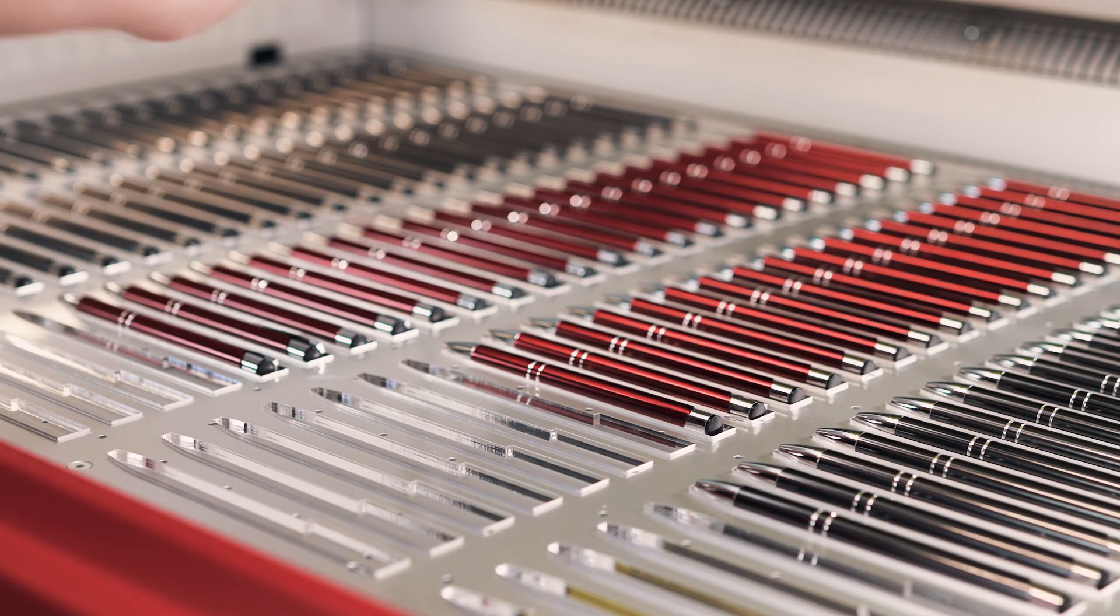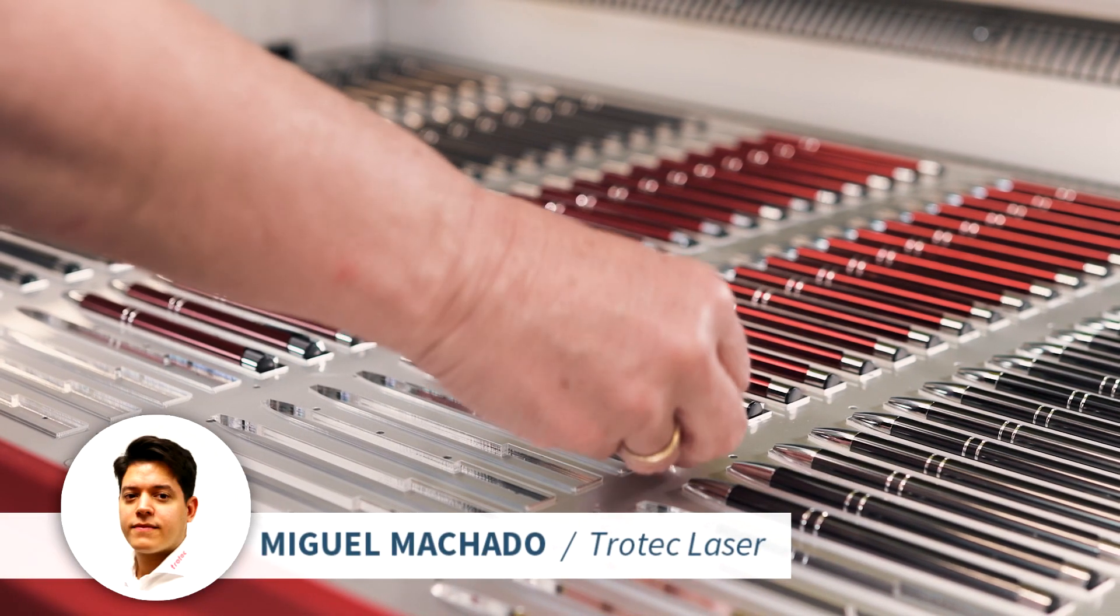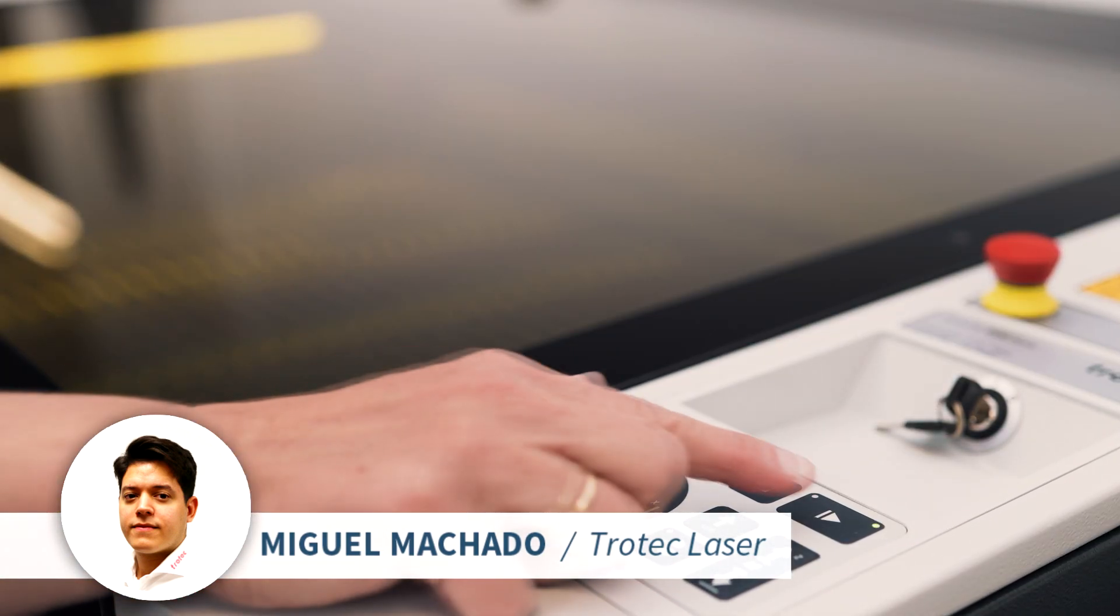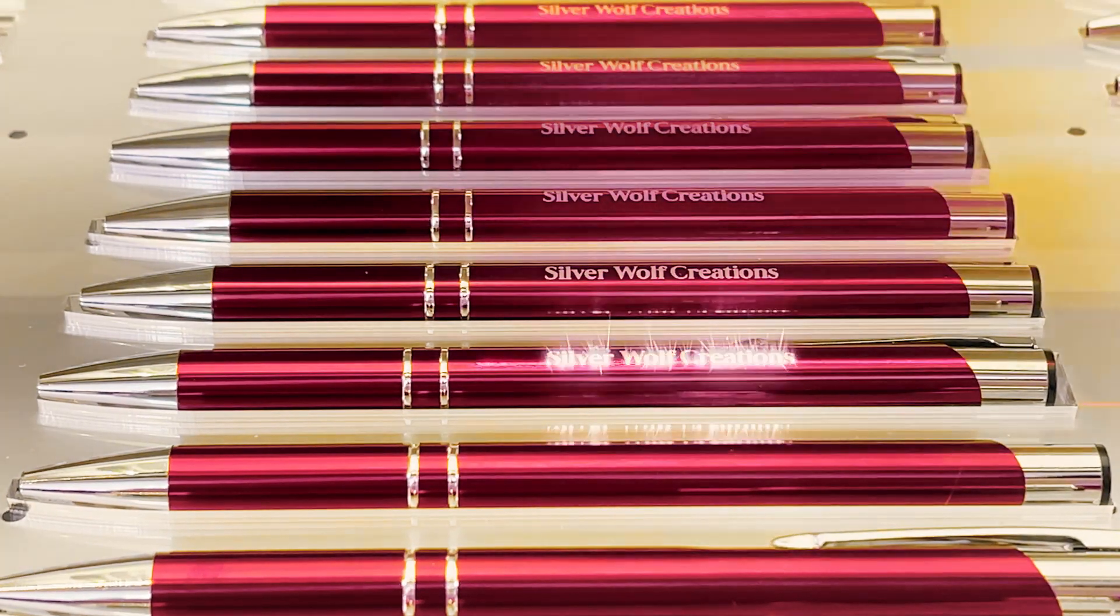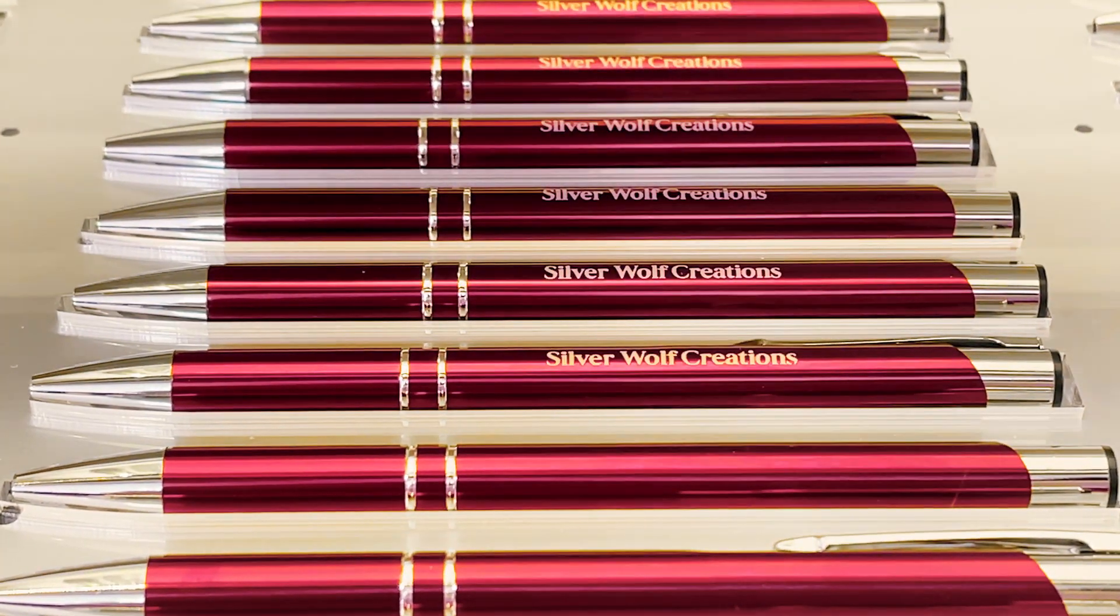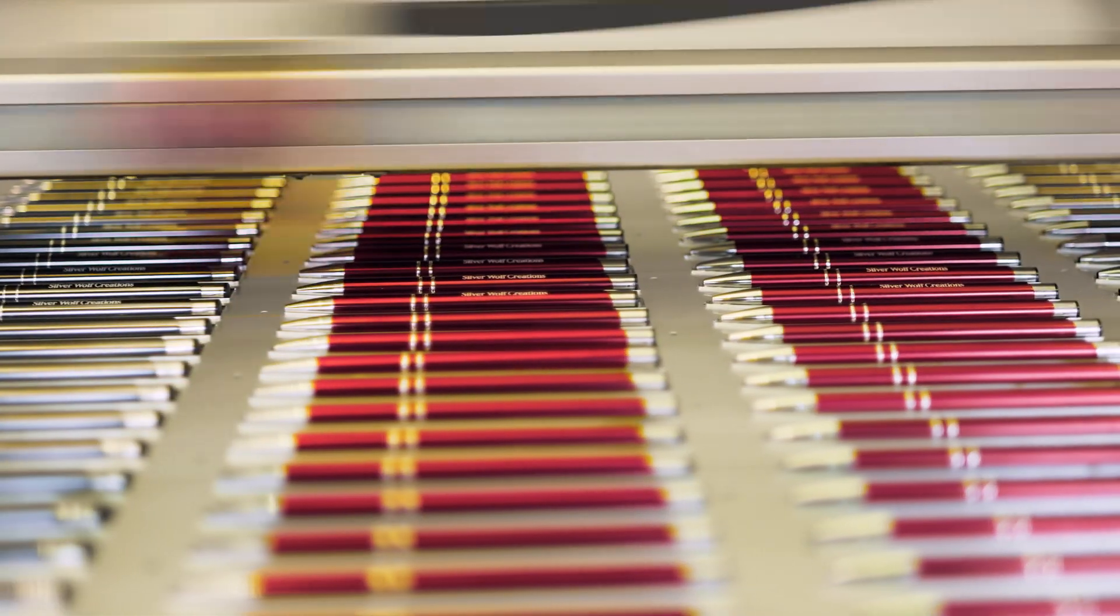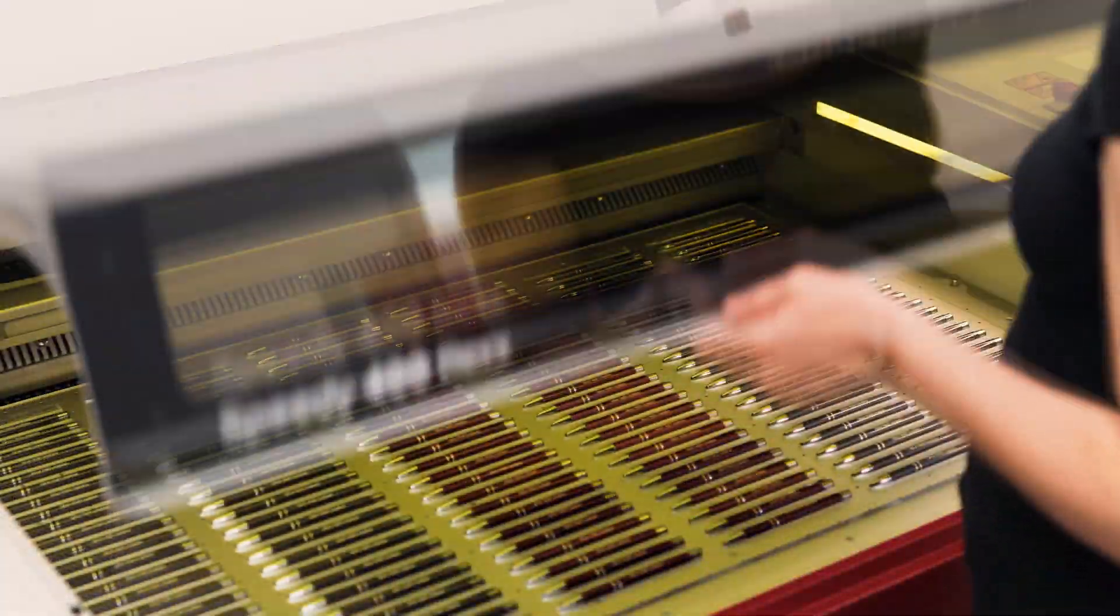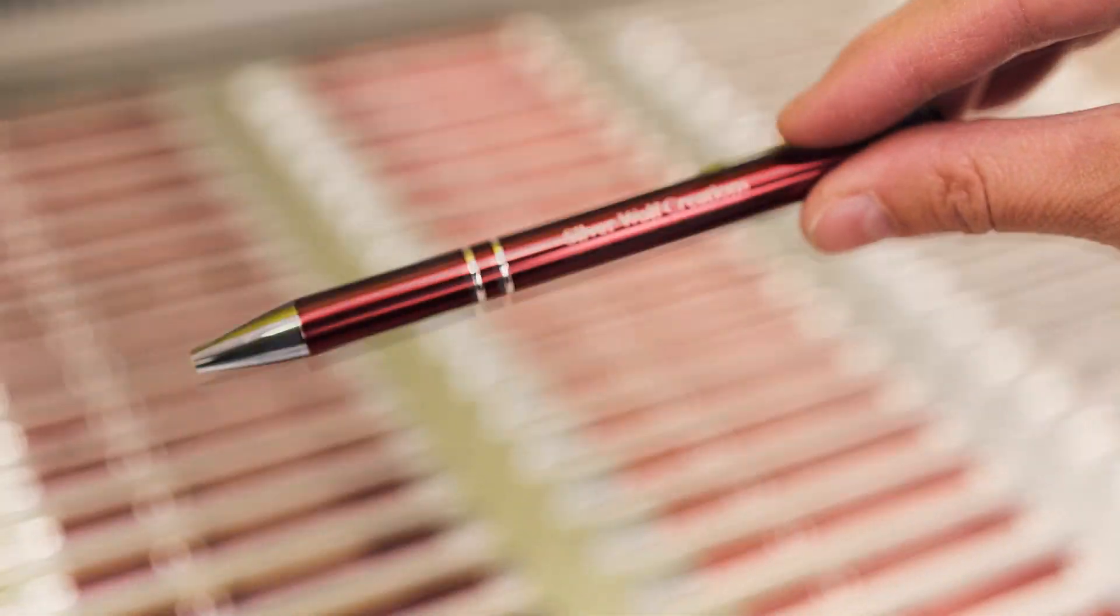Hi everyone, it's Miguel Machado with Trotec Laser. Welcome to our Ruby highlight videos. Ruby is Trotec's new revolutionary cloud-based laser software.